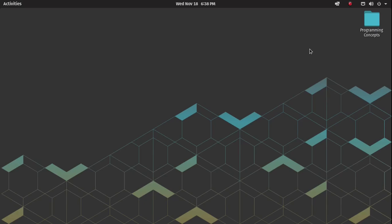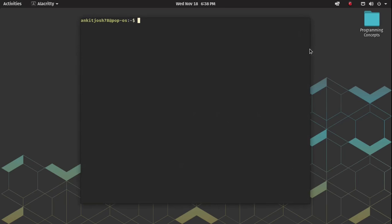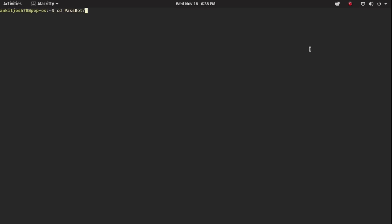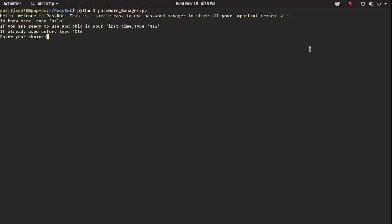In this video I'll be showing you how to use PassBot, the password manager that I made. I'm going to open up my terminal and get into the directory where the files are stored, then run Python 3 and the password manager. It shows you that if you're new you should type 'new', and if you have already used this before then you should type 'old'. We don't know anything yet, so let's just type 'help'.